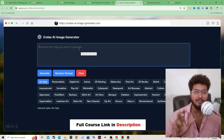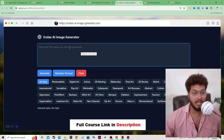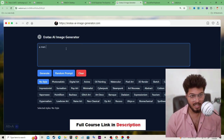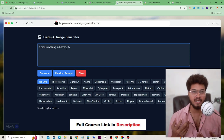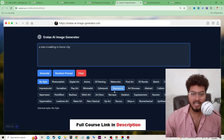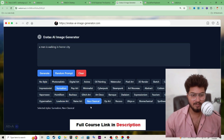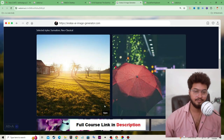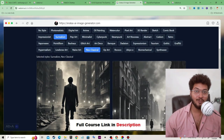As I already told you, you can modify the interface, output type, input type — everything. Let's use a pre-existing AI generated with WebSim. Let's type 'a man is walking in horror city'. From here you can select image art or image style, similar to MidJourney. Let's select one and click the generate button.